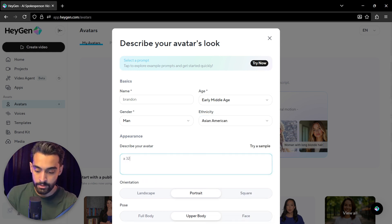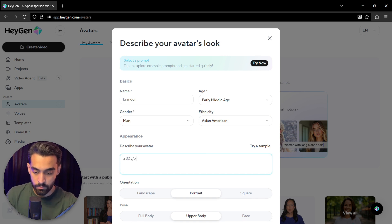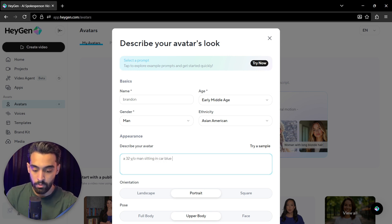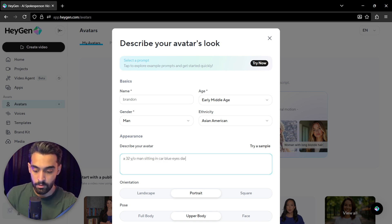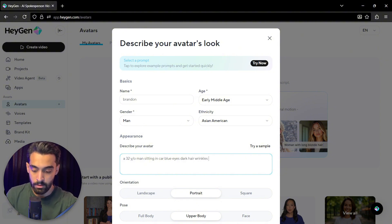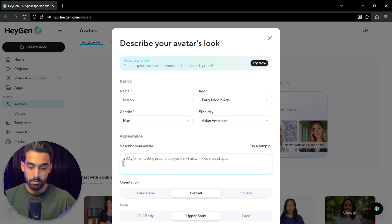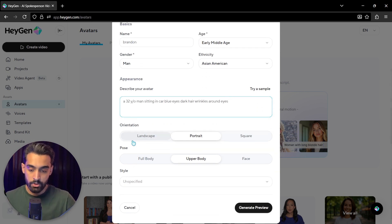32 year old man sitting in car, blue eyes, dark hair, wrinkles around eyes. So the orientation: landscape, portrait, square.